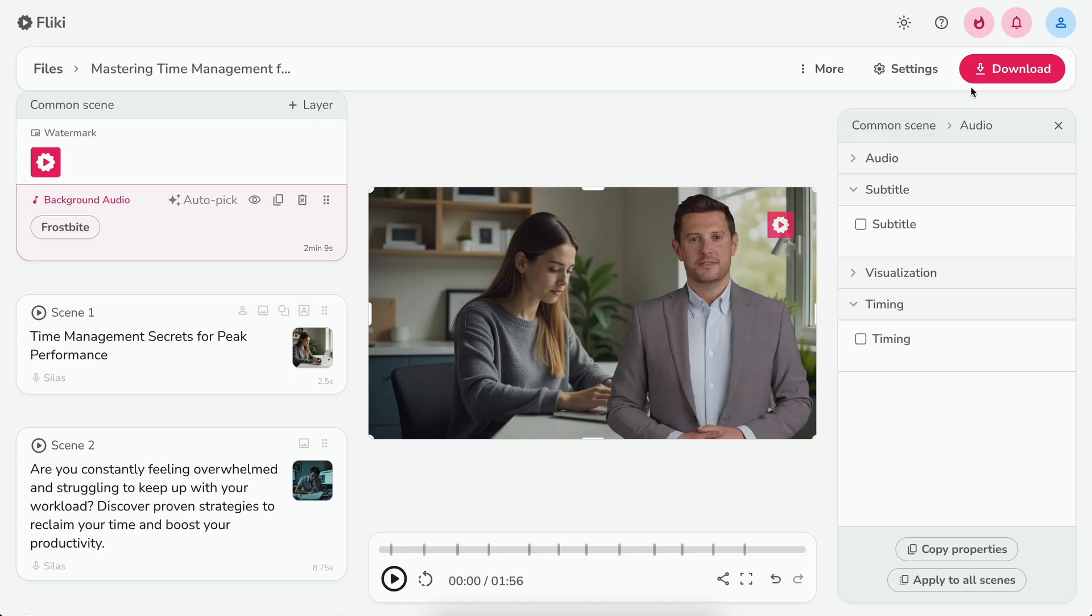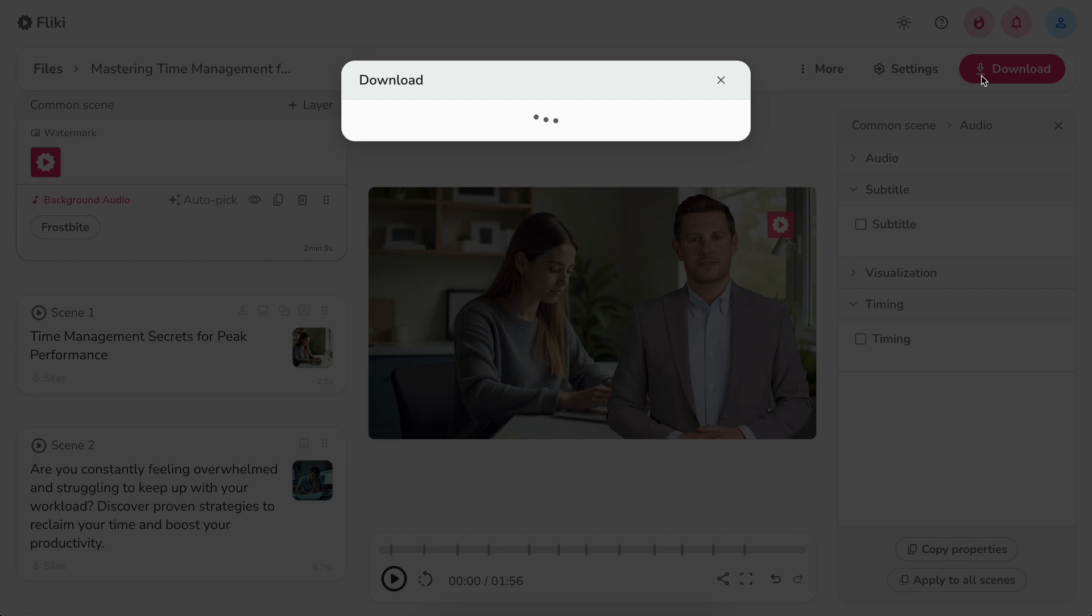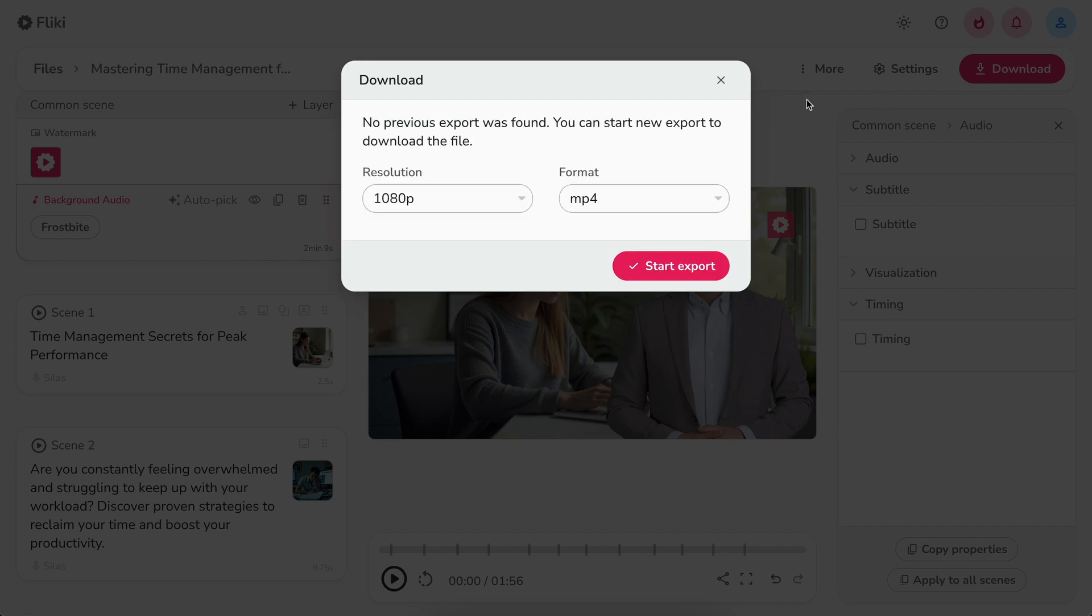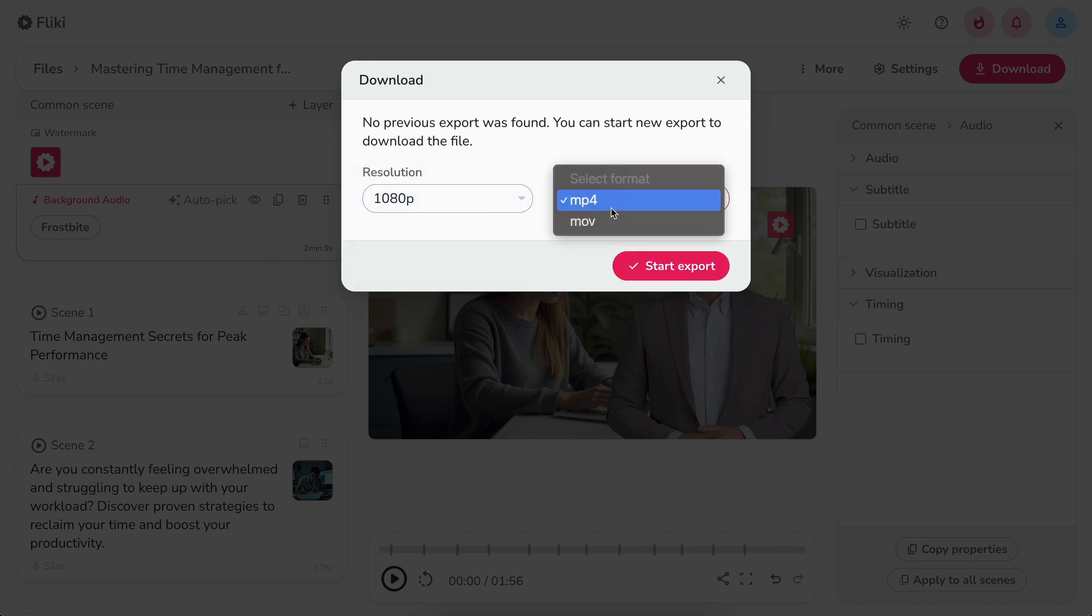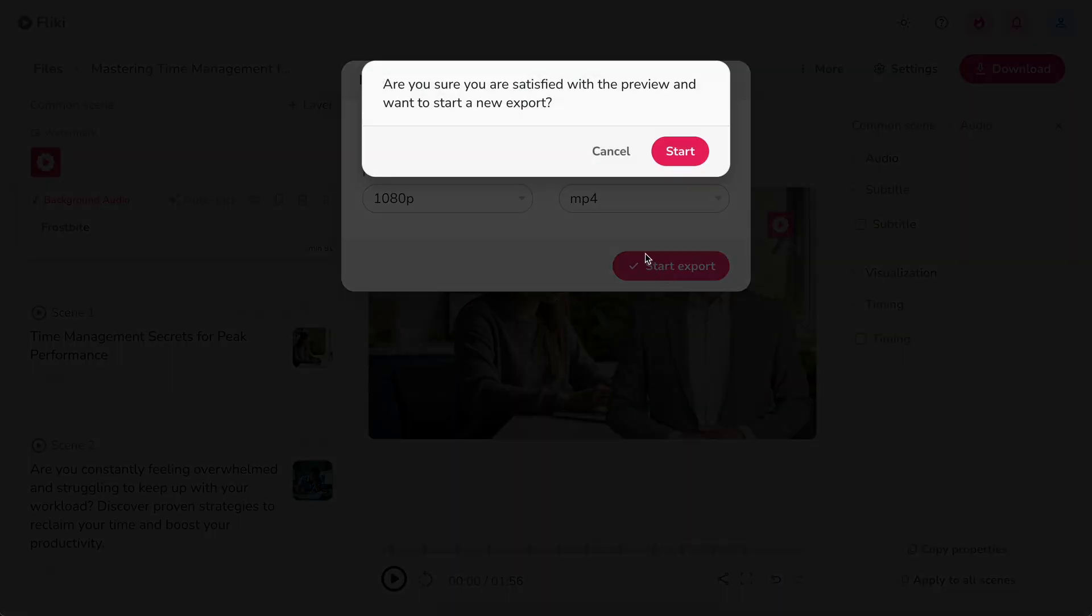Now to download the video, click download, then select your desired resolution and video format, then hit start export, then start.